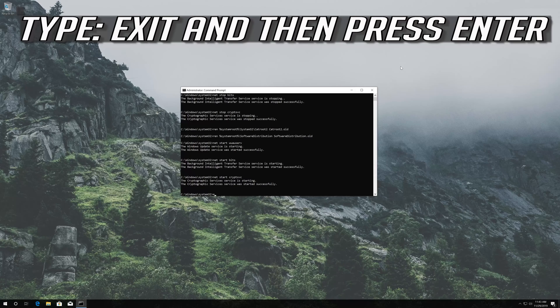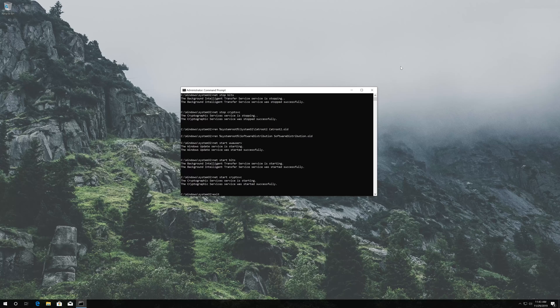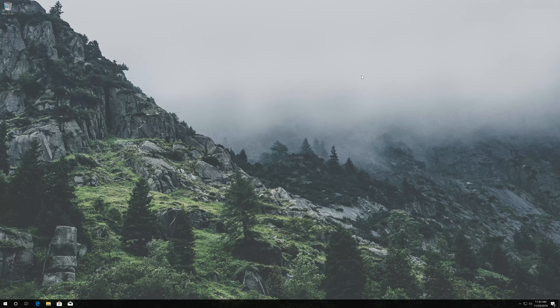Type exit and then press Enter. Now restart your computer.